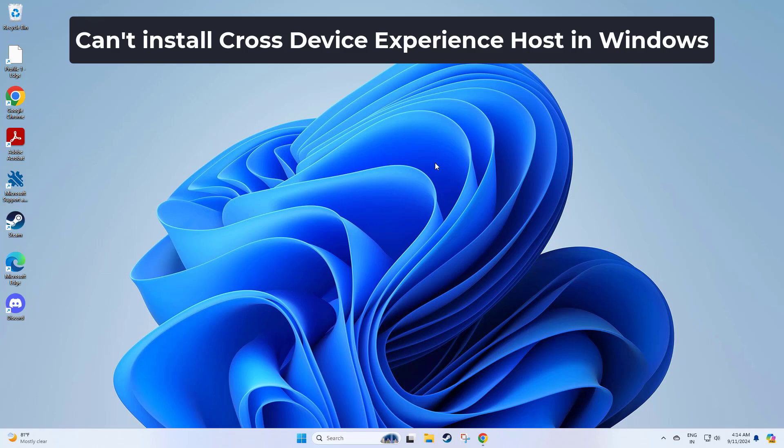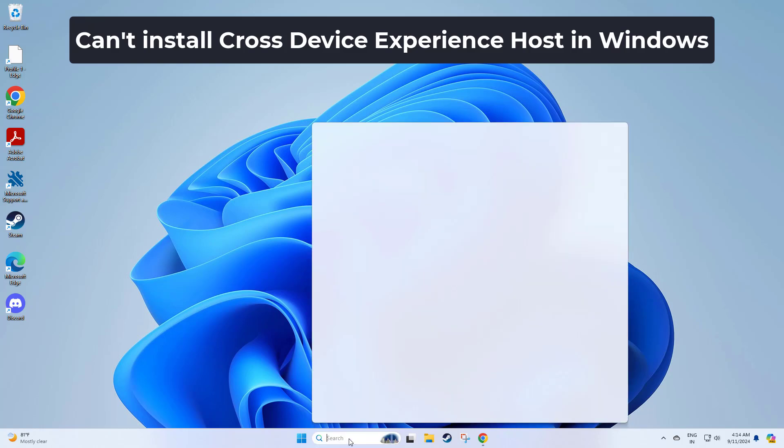Can't install Cross-Device Experience Host in Windows. In this video I will show you a few solutions to fix the problem.